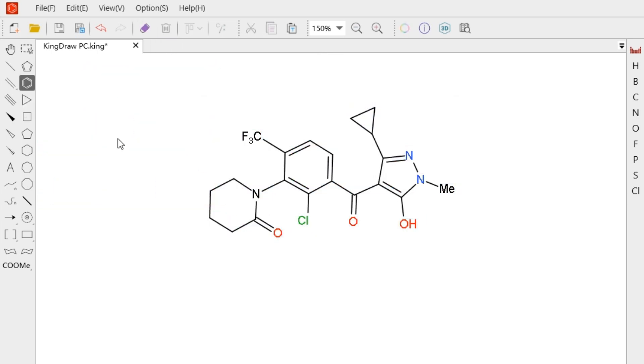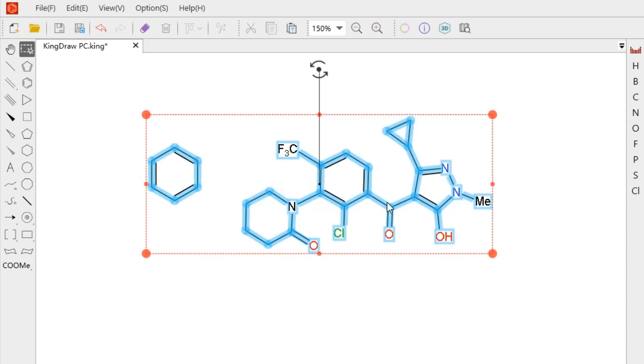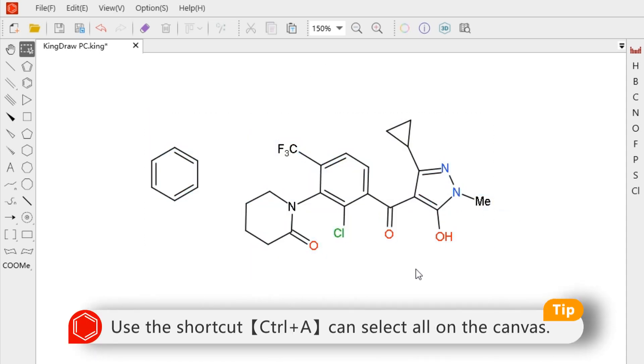Right click anywhere and select select all to select all on the canvas. We can also use the shortcut CTRL plus capital A.